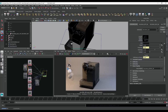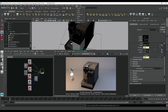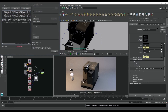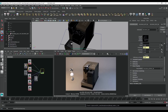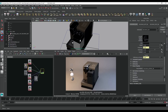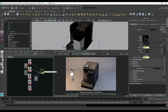Et voilà! For optimization purposes, I really encourage you to convert your texture files to TX files, as this will make your render much faster.